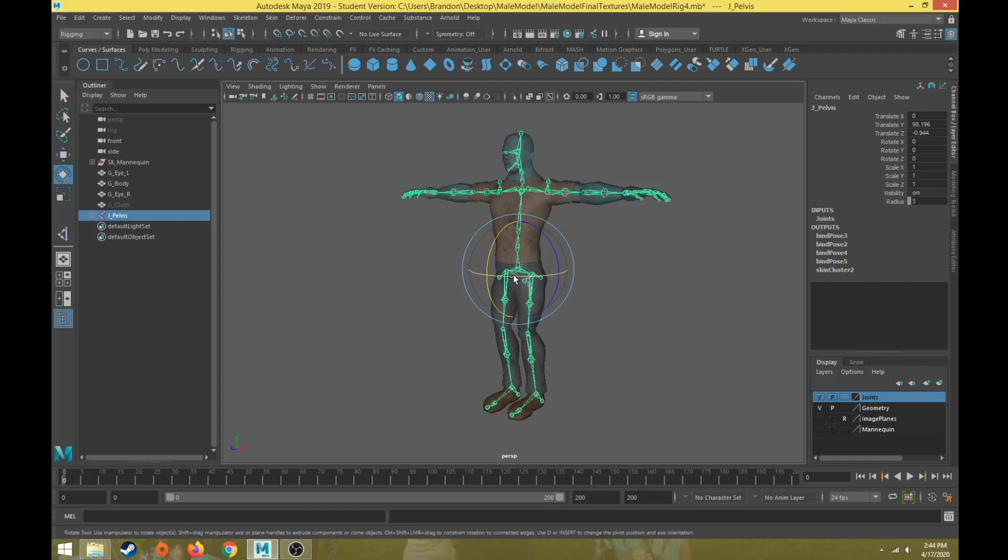What that means is the animation is going to be created on the controls. The controls drive the motion of the joints. The joints drive the motion of the geometry. But when we're ready to export for a game engine, we have to what's called bake the animation from the controls to the joints. So that way when we're ready to export, the joints now have the animation and the geometry is moving with the animation on the joints.